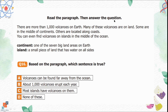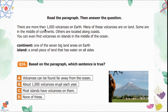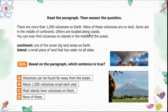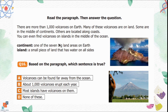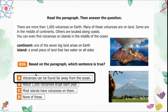Read the paragraph then answer question number 16. There are more than 1,000 volcanoes on Earth. Many are on land — some in the middle of continents, others along coasts. You can even find volcanoes on islands in the middle of the ocean. Based on the paragraph, which sentence is true? Option A is volcanoes can be found far away from the ocean — possible, since volcanoes exist on land away from the coast. Option B is about 1,000 volcanoes erupt each year — not correct. Option C is most islands have volcanoes — not necessarily true. Option A is the correct option.